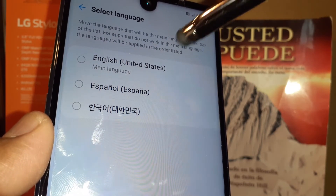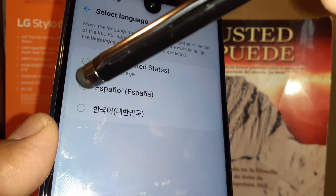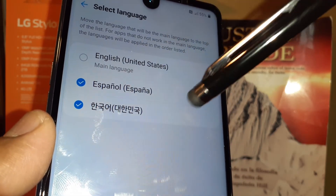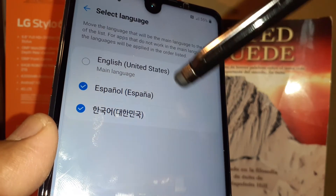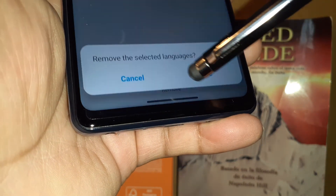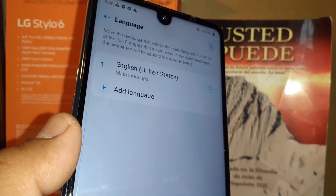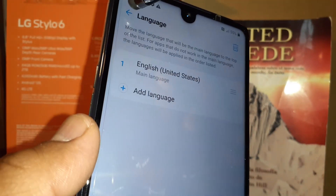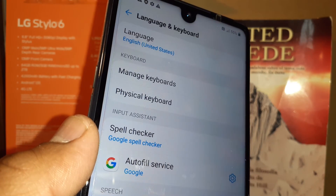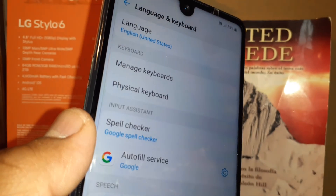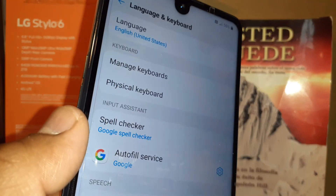If you want to remove any language from the language tray so you don't accidentally change your language in the future, just select it at the bottom of the screen, hit Remove, confirm Remove, and done. Thank you so much — let me know if you have any other questions, subscribe to the channel, and thank you!